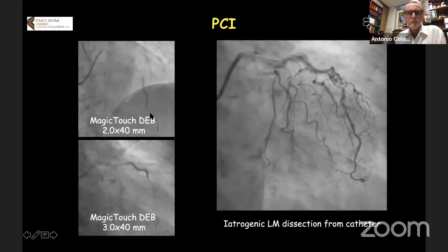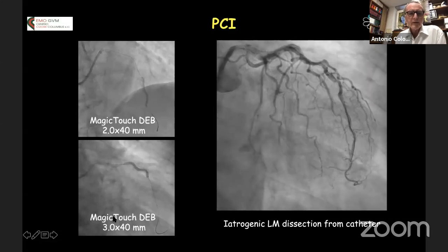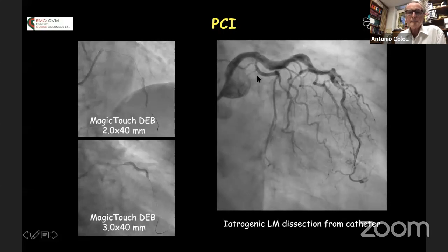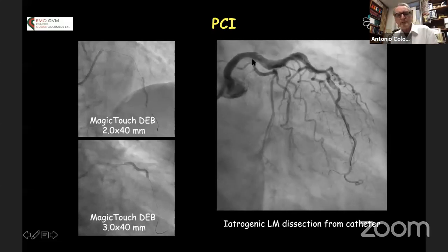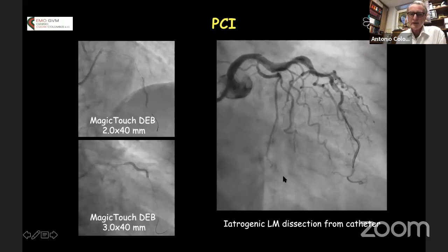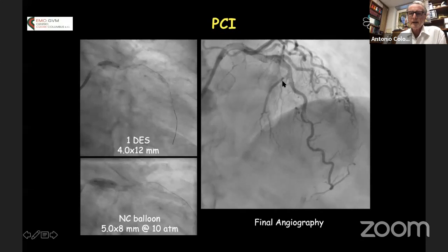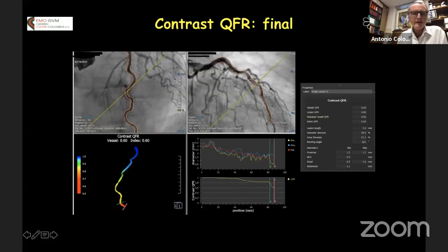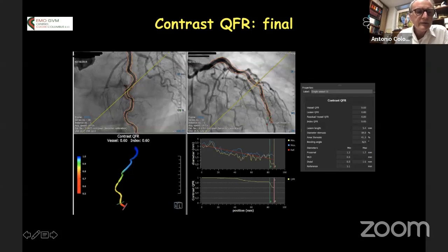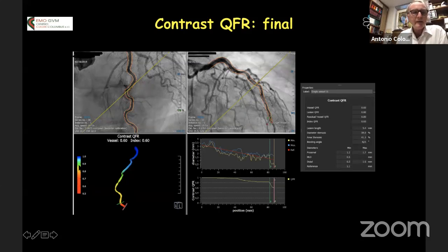Based on IVUS evaluation, we did drug-eluting balloon distally 2.0×40 mm, more proximally 3.0×40 mm. Unfortunately, with the guiding catheter we dissected the left main, so we had to place a short 4 mm stent in the left main to treat an iatrogenic dissection — this was inconsequential. All the rest was treated without stenting, not even as a bifurcation. We repeated the QFR: positive only in red very distally; yellow is 0.80; bluish is close to 0.9; and proximally including the bifurcation of the diagonal is above 0.9.